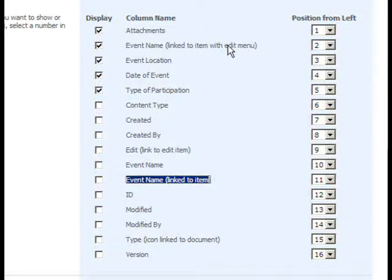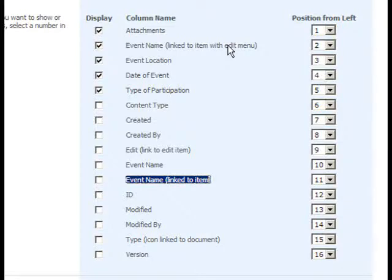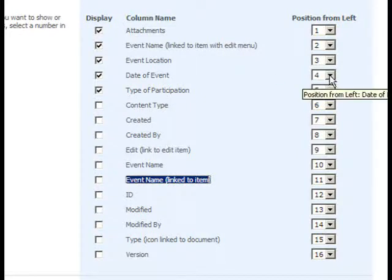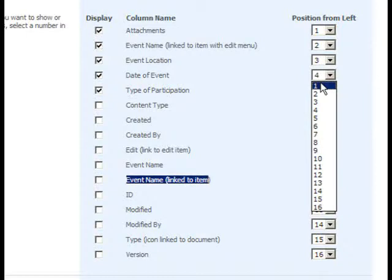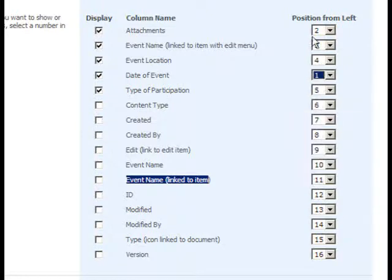In the Position from Left column, we can change the ordering of our columns, moving from left to right. Since this is a list for upcoming trade shows, let's go ahead and move the Date of the Event all the way over to the left. And you'll see when I select one for the Date of the Event column, the other columns will be adjusted accordingly.